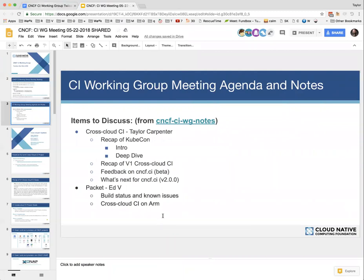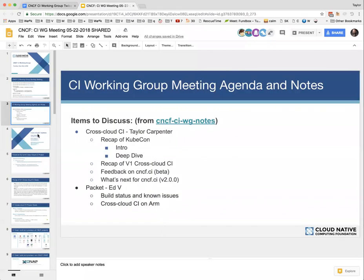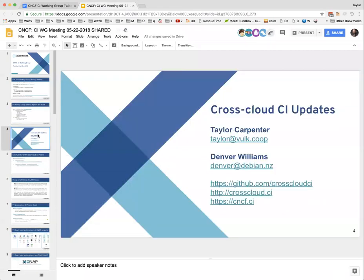Right now it looks like we have CrossCloud CI, so I'll give an update on that. And then Ed, I think you're going to speak about some of the things on the packet side. So we have you on there? Yes. Awesome.